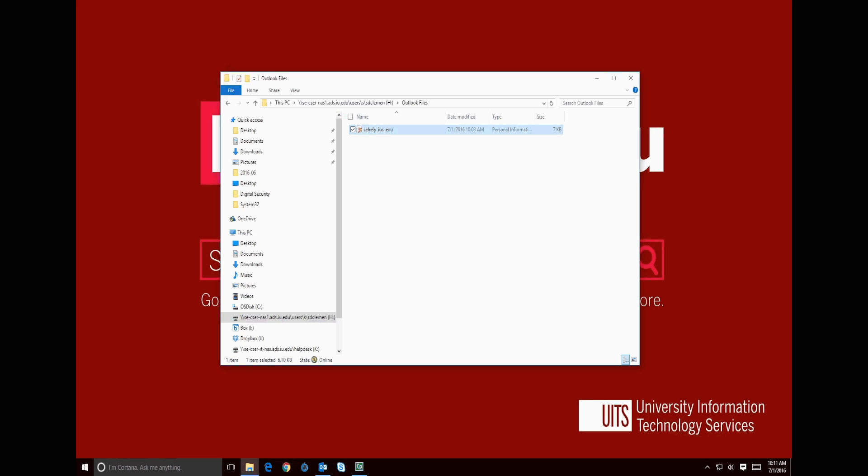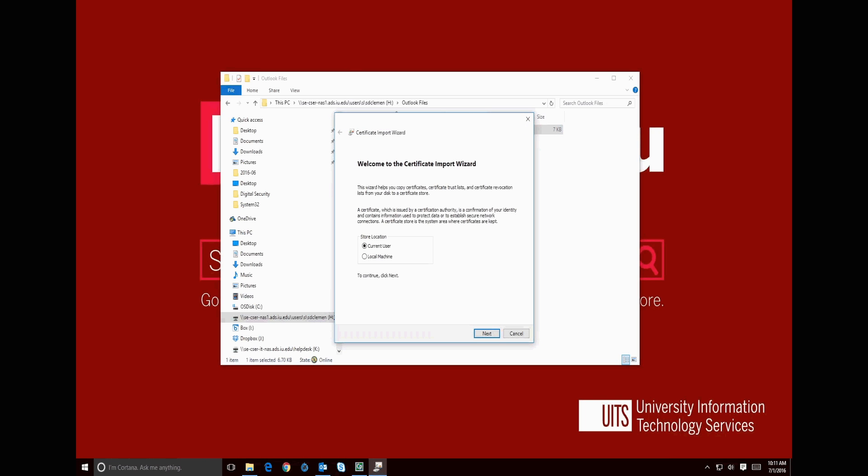Now that the file is properly stored, we can install our certificate. Double-click the file to start the process.